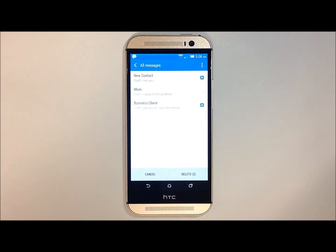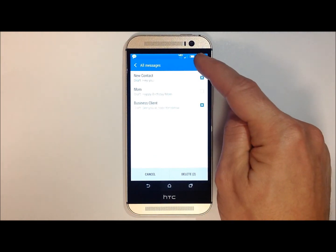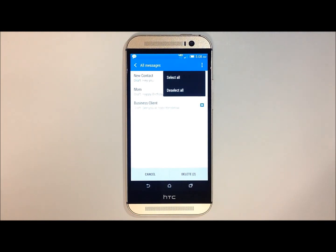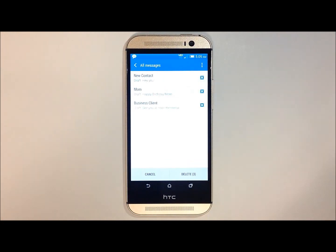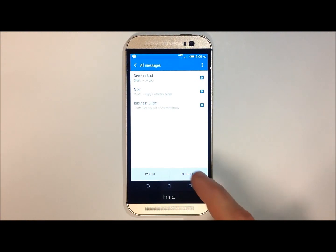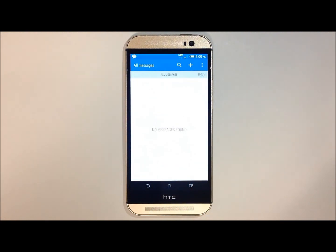Or, if you wish to delete all messages, touch those three dots again on the top right-hand side and hit select all. Once the messages have been selected, touch delete on the bottom of the screen and your messages have now been deleted. Thank you.